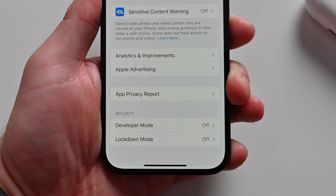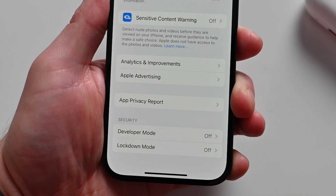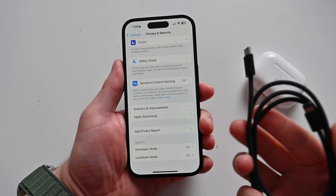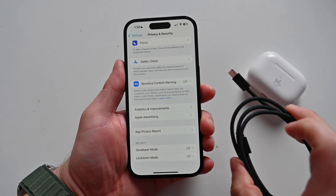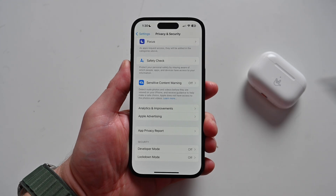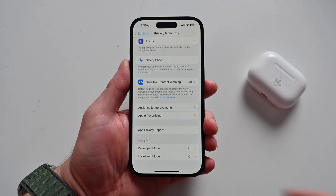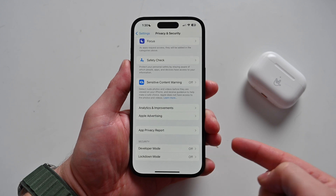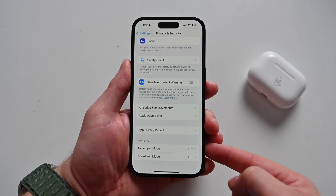If you do not see Developer Mode, which you may not right away, you need to connect your iPhone to your computer using a Lightning cable. I ran the latest version of Xcode, connected my iPhone, and next time I looked in the Settings application, Developer Mode showed up. So if you don't see it, try connecting to your Mac and running Xcode.